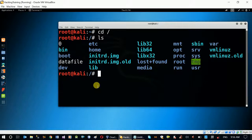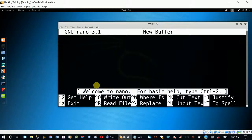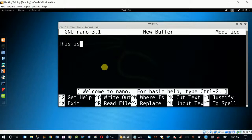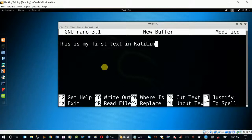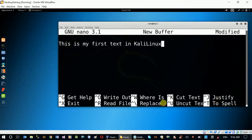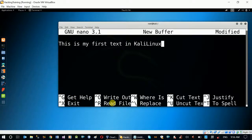This is a default editor. We have nano. Just nano — enter the editor. We have text: 'This is my first text in Kali Linux.' We have commands. If you have a file to edit, you can use the commands — file save, replace, search.